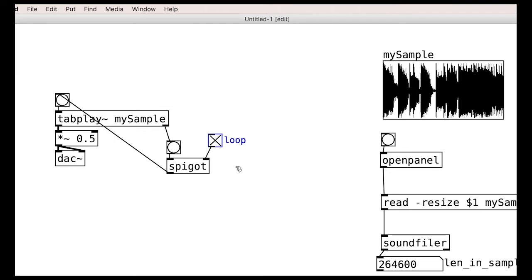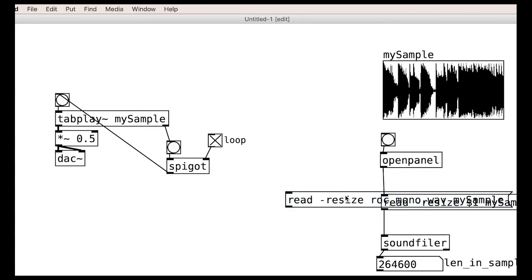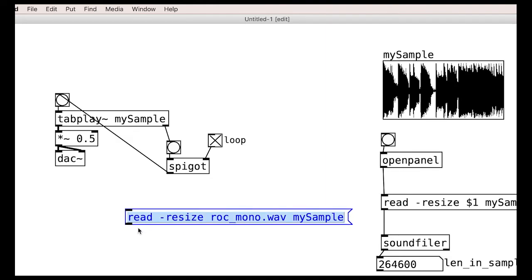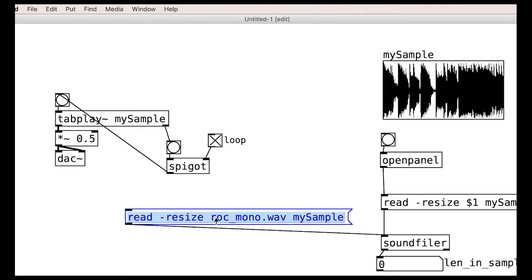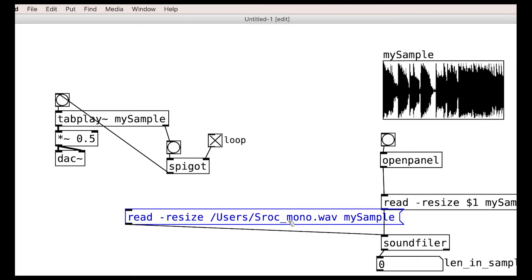One more thing here, it can be useful to actually spell out the sample path in the message so that we don't have to go browsing every time. Note that just putting the file name in will not work unless you have the audio file in the same folder as your patch. You would therefore need to specify the full path to the sample. This makes it easy to switch the sample dynamically though.